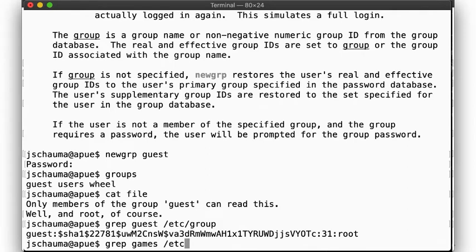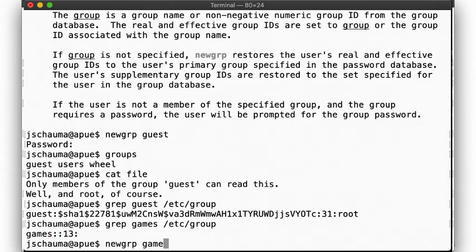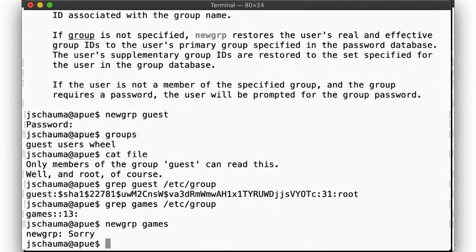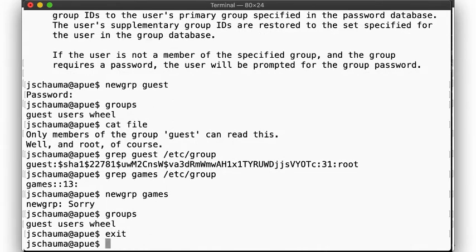Now, let's see. The group games doesn't seem to have a password. Can I become a member of that group? newgrp says sorry, and doesn't understand an empty password field. But note that even on failure, the newgrp command still started a new shell. Oh well, as I said, it's a rarely encountered tool.